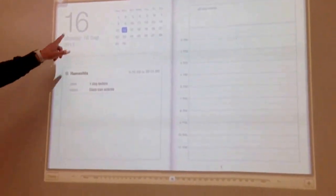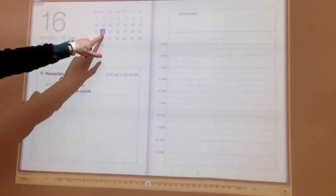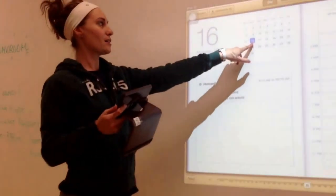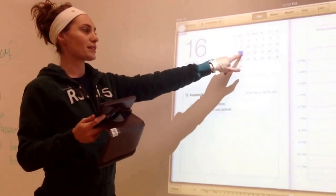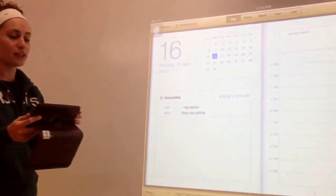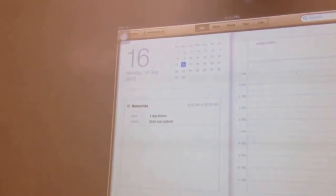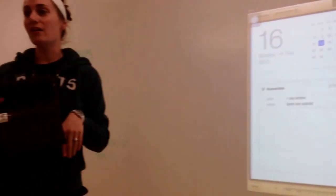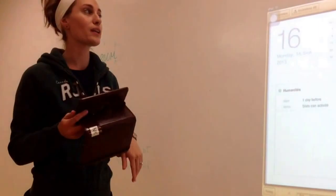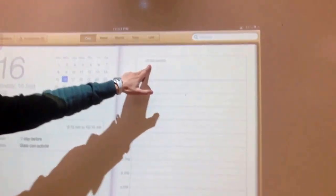And then we're going to choose a day. So today it's Monday, September 16th. So you're going to click on the day. And then when we want to add our homework, we're going to click on all day events.